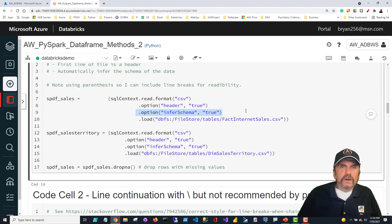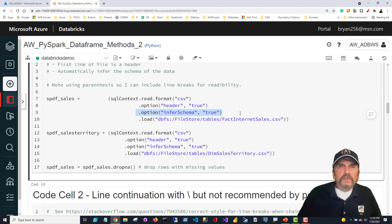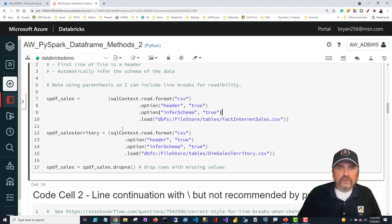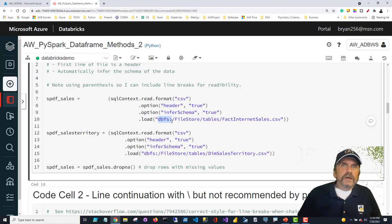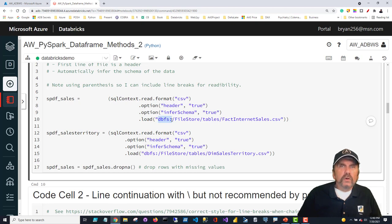The next option is infer schema — schema means what are the column data types, integers, strings, etc. Infer schema means Databricks will analyze the file as it loads to determine what type to assign each column, which is handy but can add overhead for very large files. Finally, we use the load method, pointing to the file path. DBFS — the Databricks File System — is just the local blob storage automatically created for our workspace. The default folder for GUI-uploaded files is 'file store tables.'